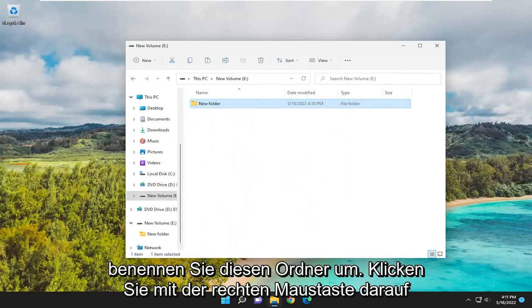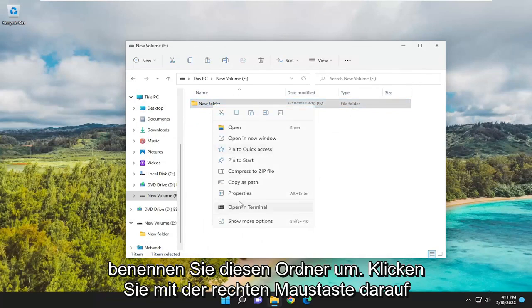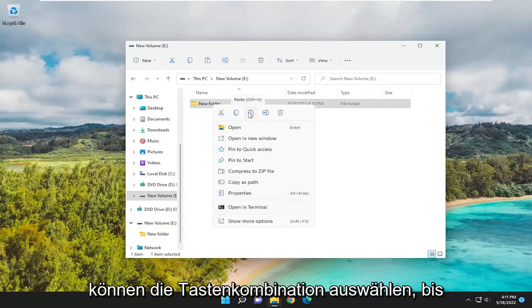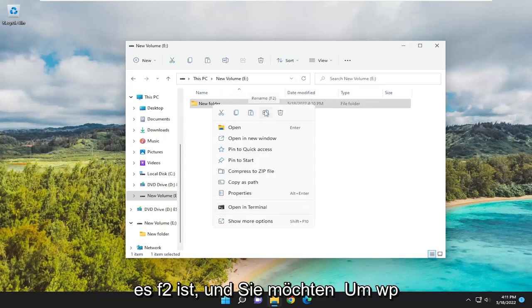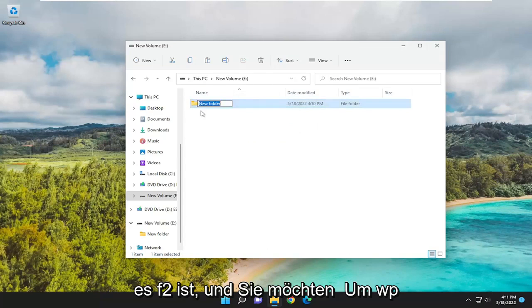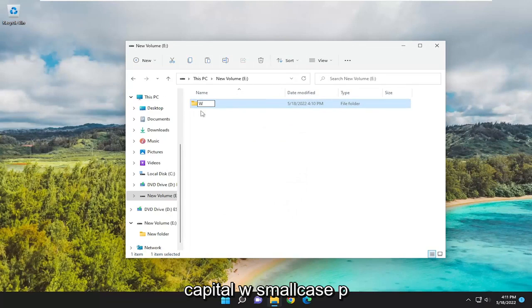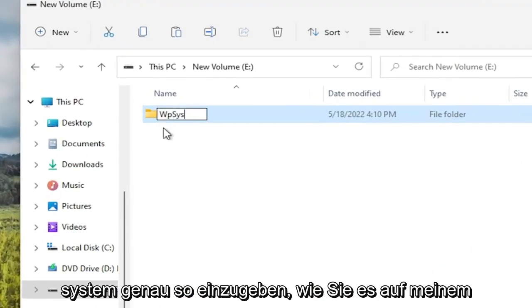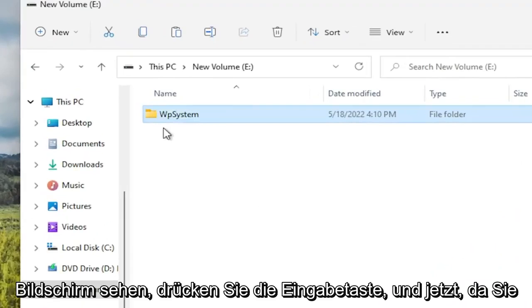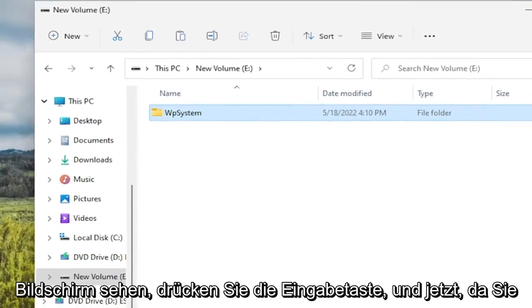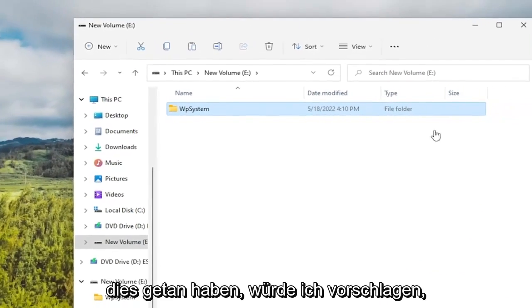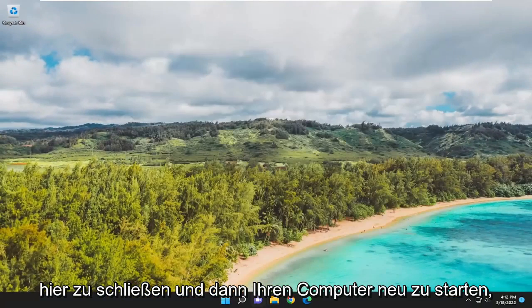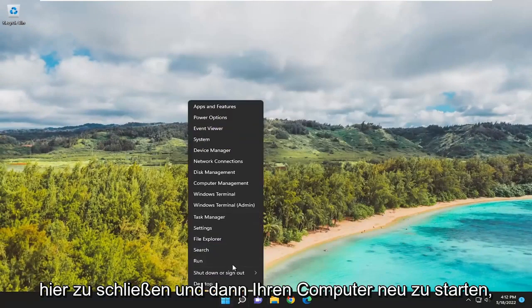Rename this folder by right-clicking on it and selecting Rename, or use the keyboard shortcut F2. Type in 'WPsystem' - capital W, lowercase p, then 'system' - exactly as you see on screen. Hit Enter. Once you've done that, close out and restart your computer.